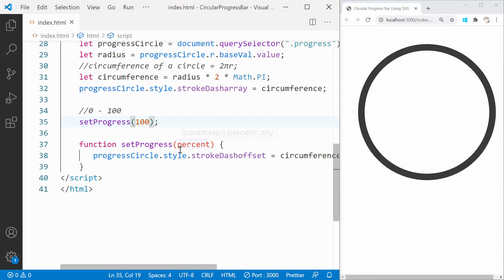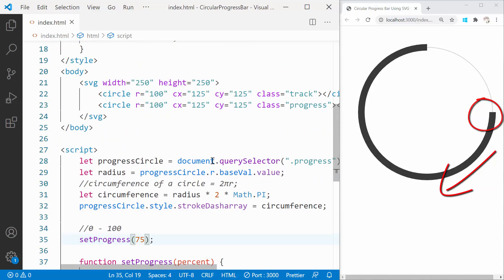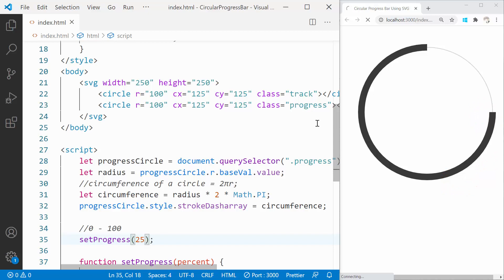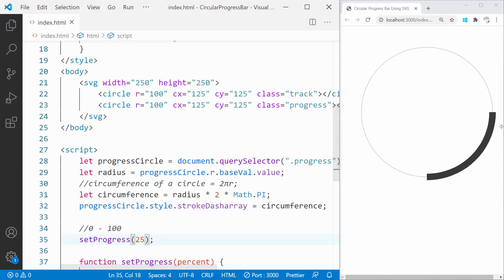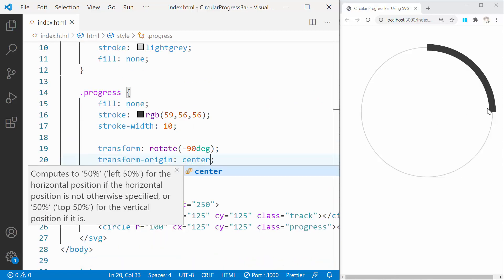If we look at the progress, it starts at 0 degrees right here and moves downward. If you want the progress to start from the top, then just rotate the progress circle by 270 degrees or minus 90 degrees and set the transform origin to center.